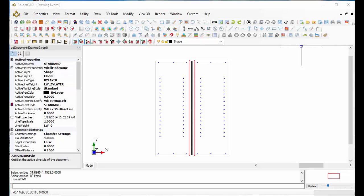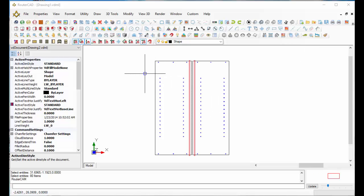In this video, I want to show you how easy you can create G-Code from parts you've already created in RouterCAD software. Here's a couple of parts I've just drawn up. Let's say I want to create some G-Code and do some nesting for these parts.